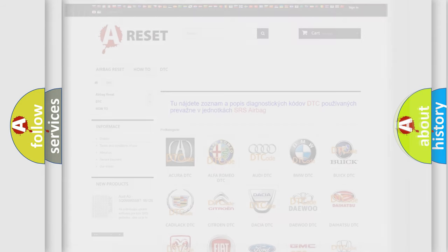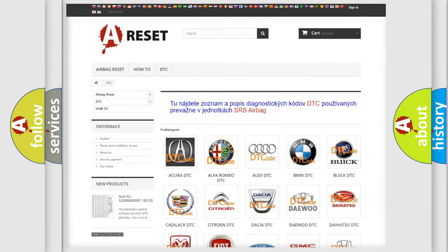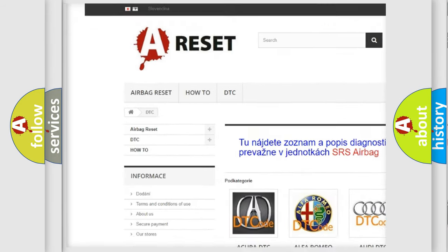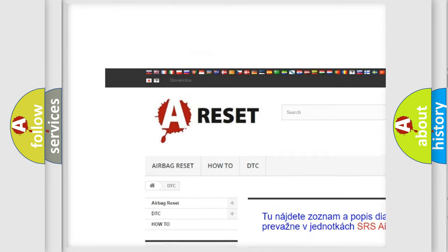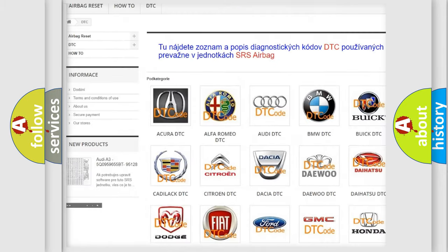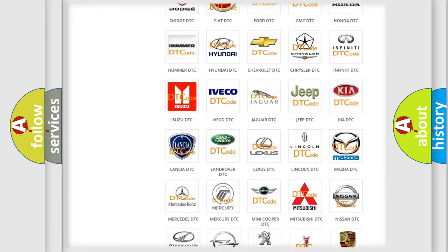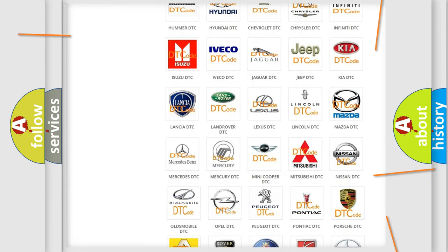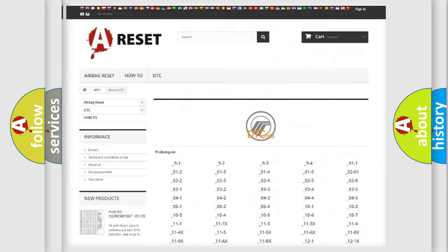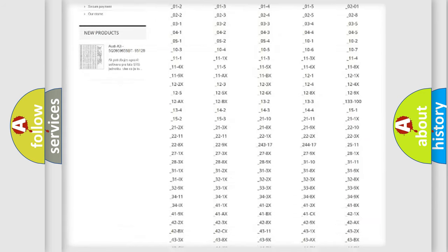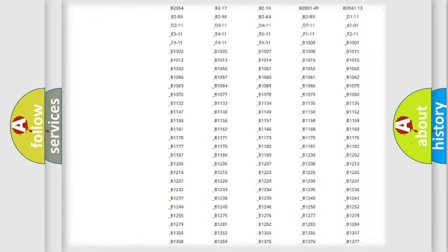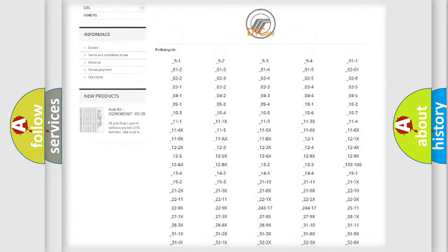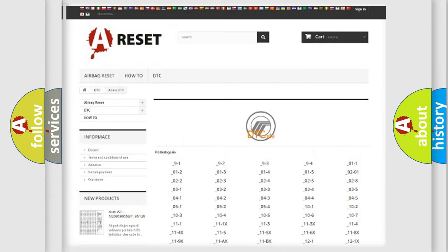Our website airbagreset.sk produces useful videos for you. You do not have to go through the OBD2 protocol anymore to know how to troubleshoot any car breakdown. You will find all the diagnostic codes that can be diagnosed in Mercury vehicles.